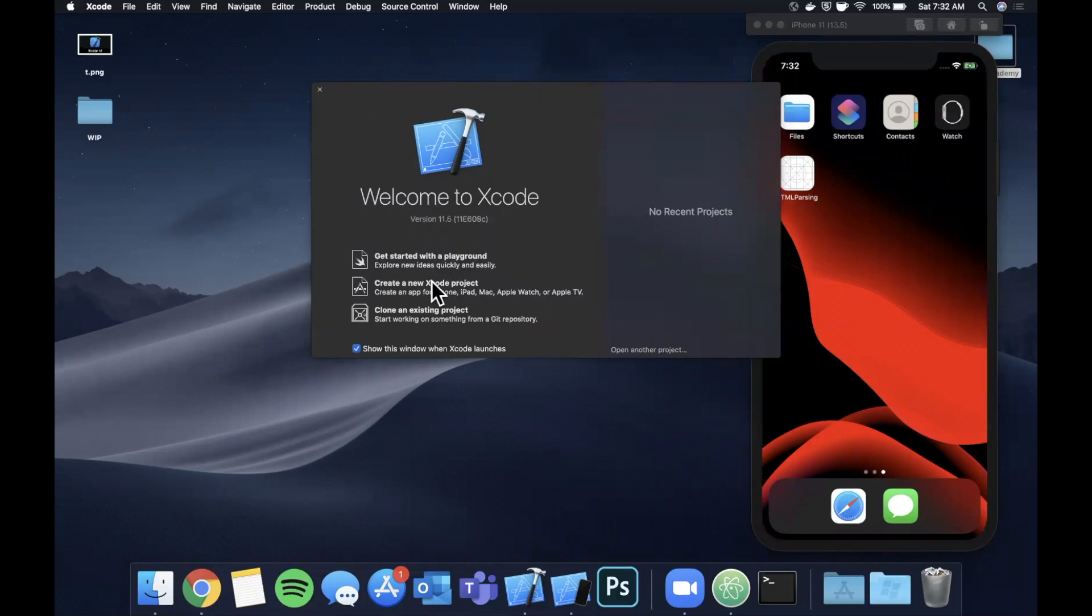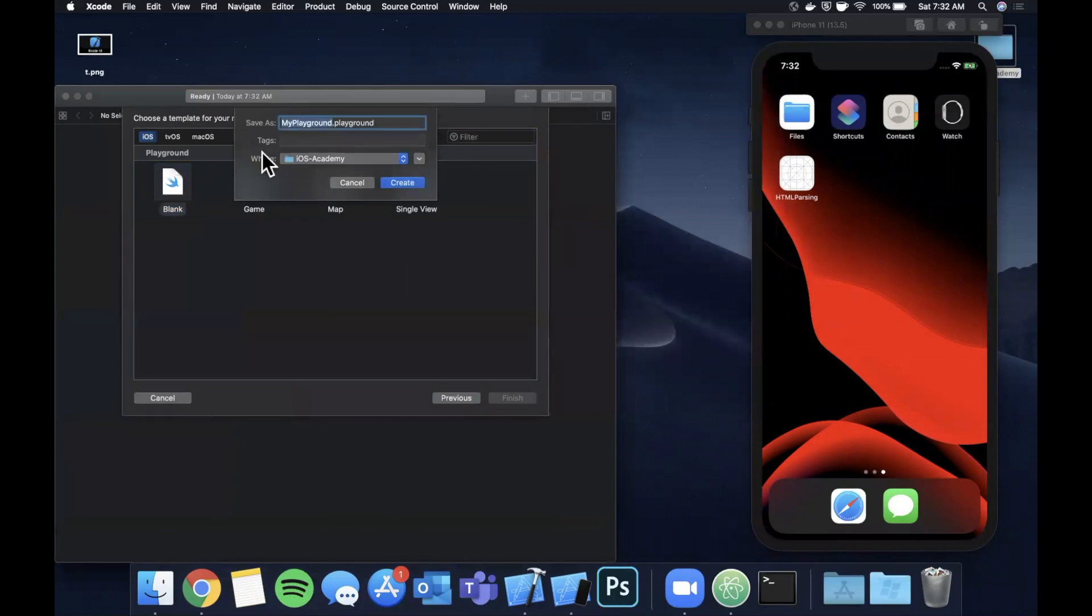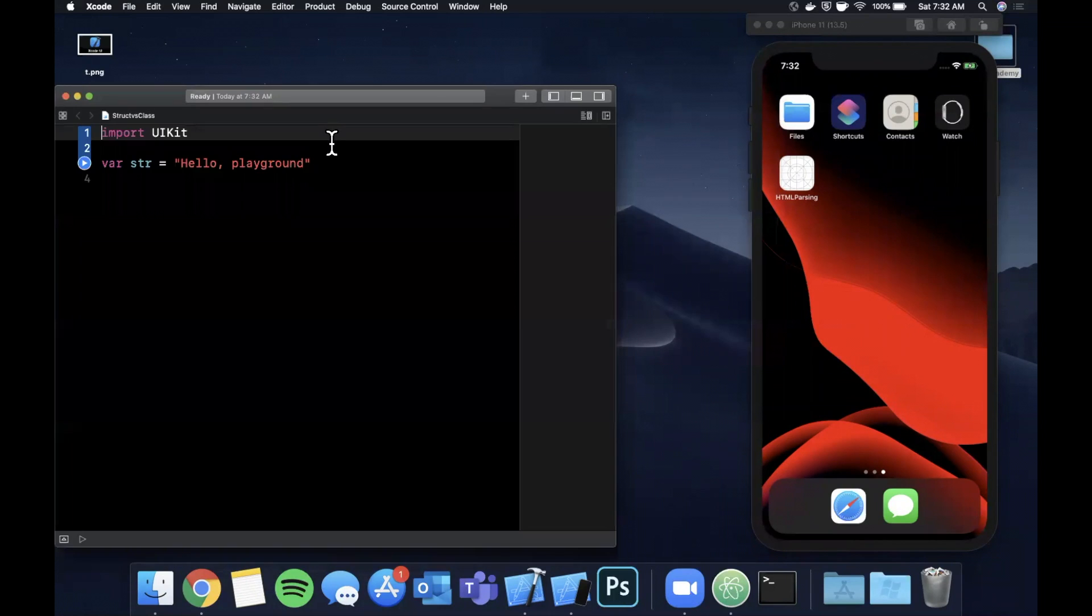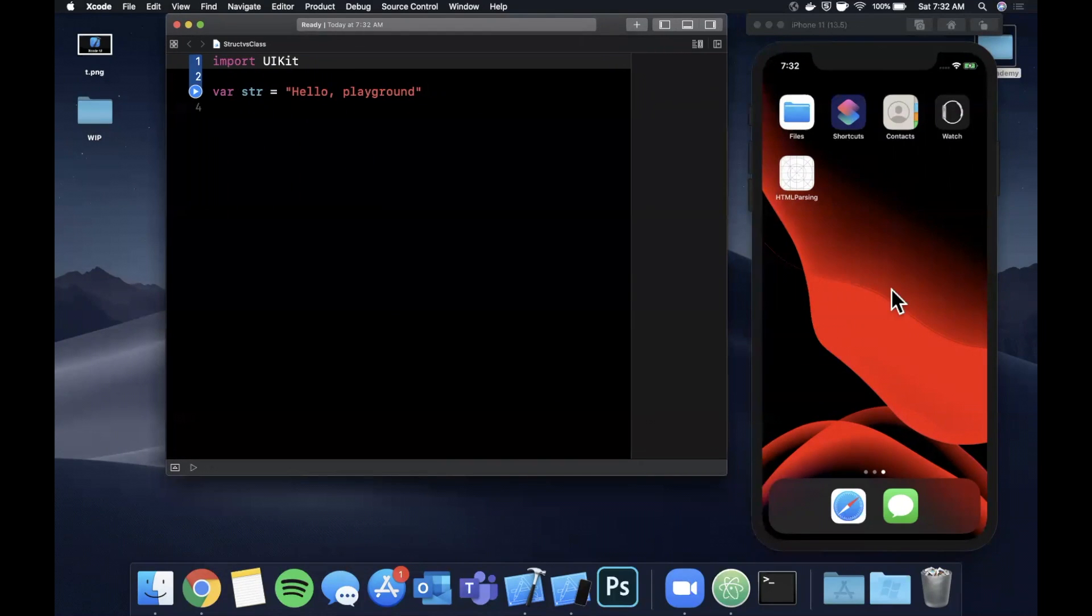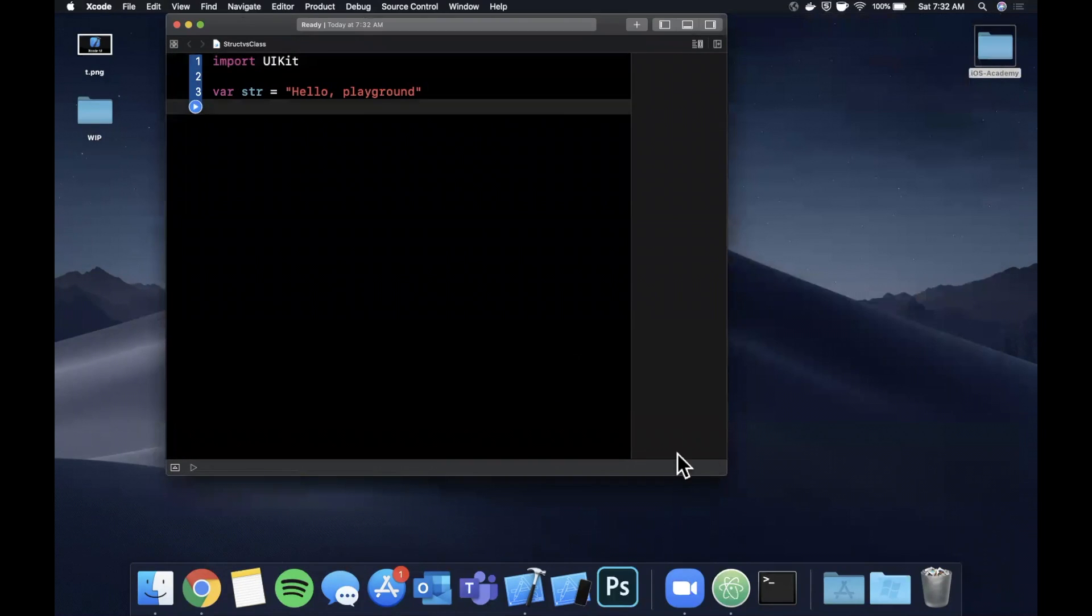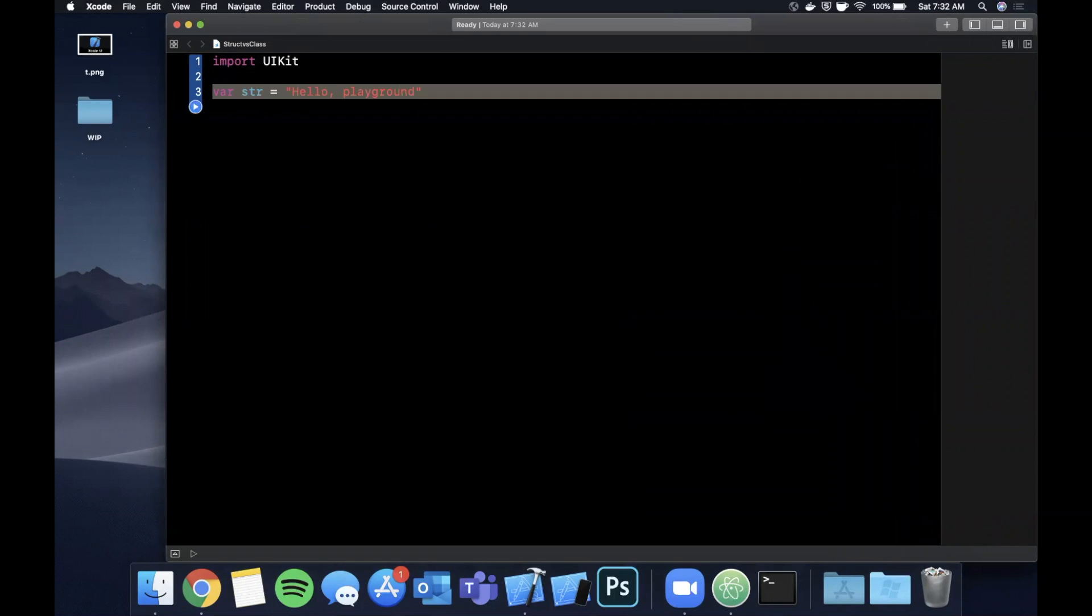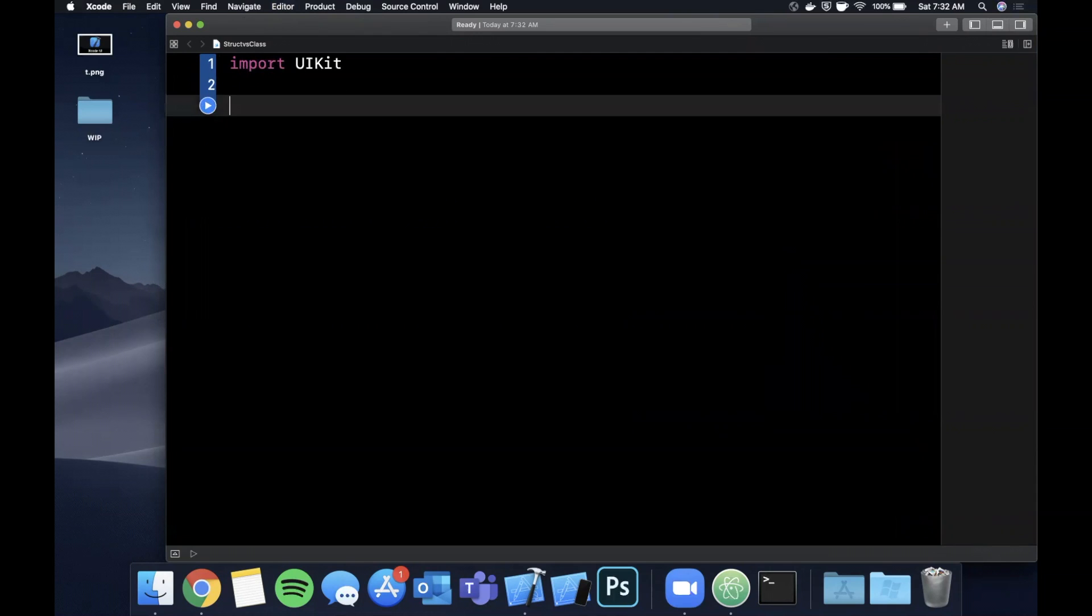So open up Xcode like we have here and we will get started with a playground. We're going to stick with the blank playground and I'm going to go ahead and call this struct versus class. Go ahead and save it and hopefully Xcode decides to load. There it goes, perfect. Let me expand this. We don't need the simulator. Let me expand the window a little bit to give ourselves some more room to work and let's get rid of this string. Let me actually bump the font size a little bit for everybody and let's get into it.